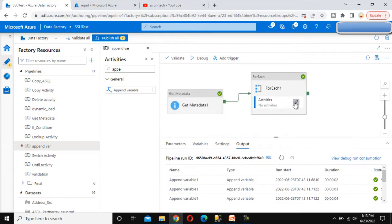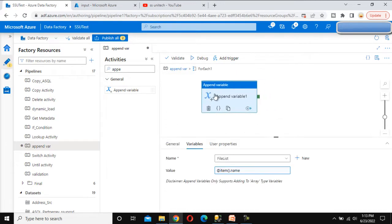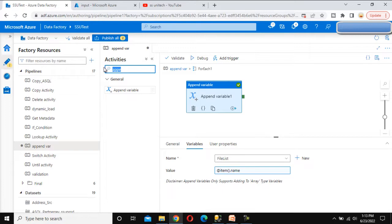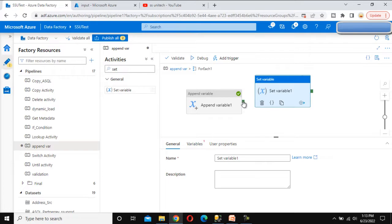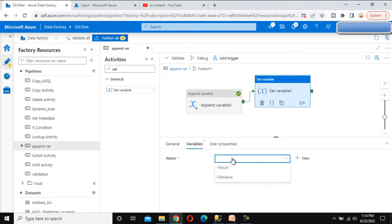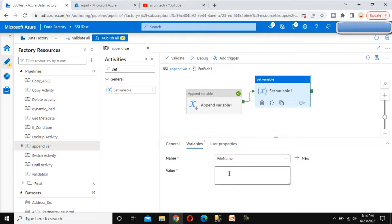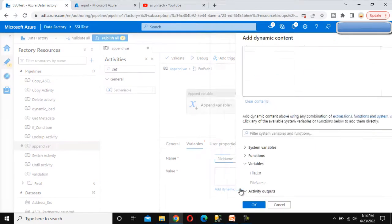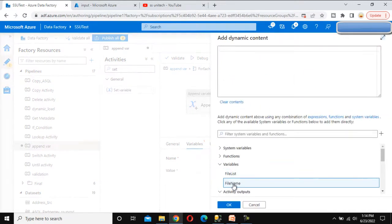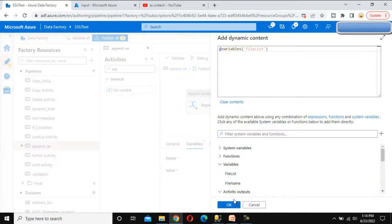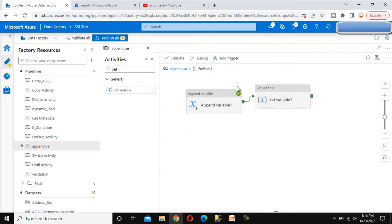Go to the activity again and after this append variable activity, we have already seen the set variable activity. Let me use the set variable activity here and connect it with the append variable. In this set variable we want to set under the file name, and the values should be coming from this file list. Click OK.